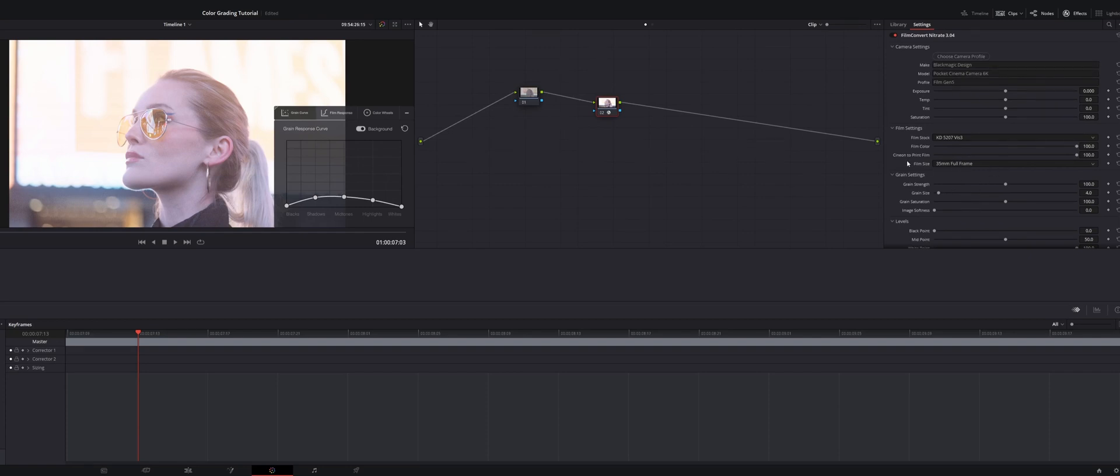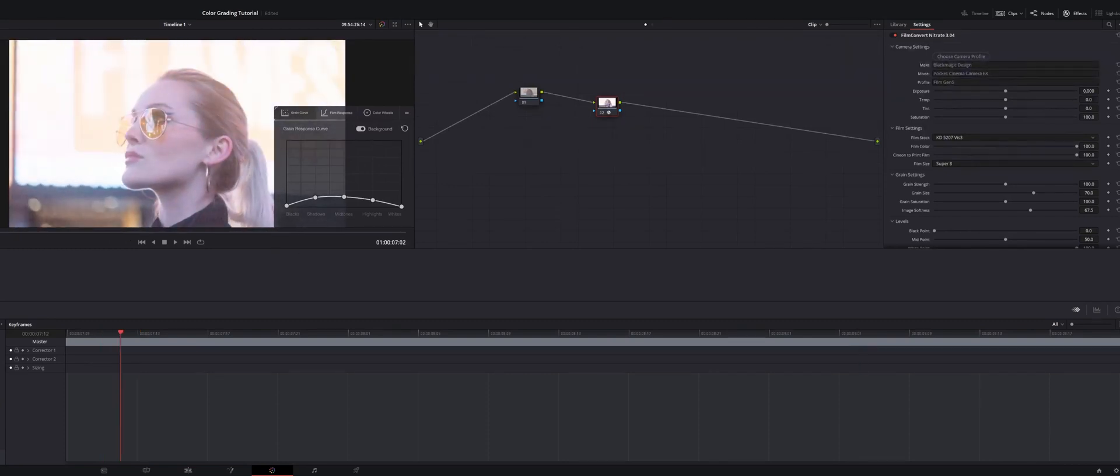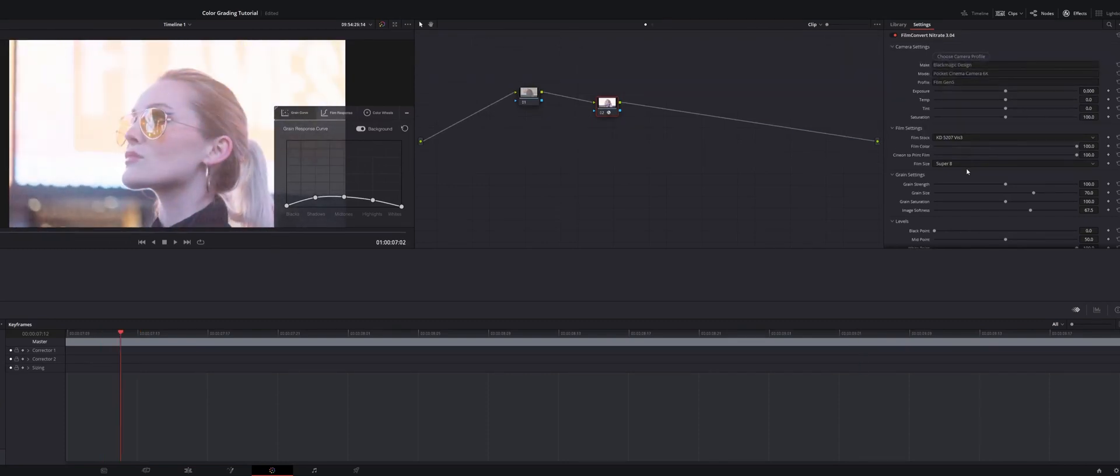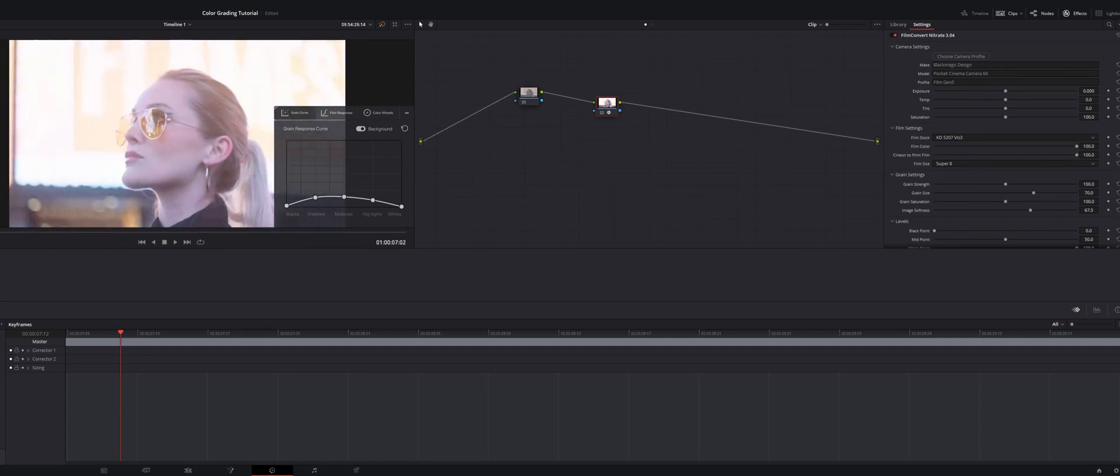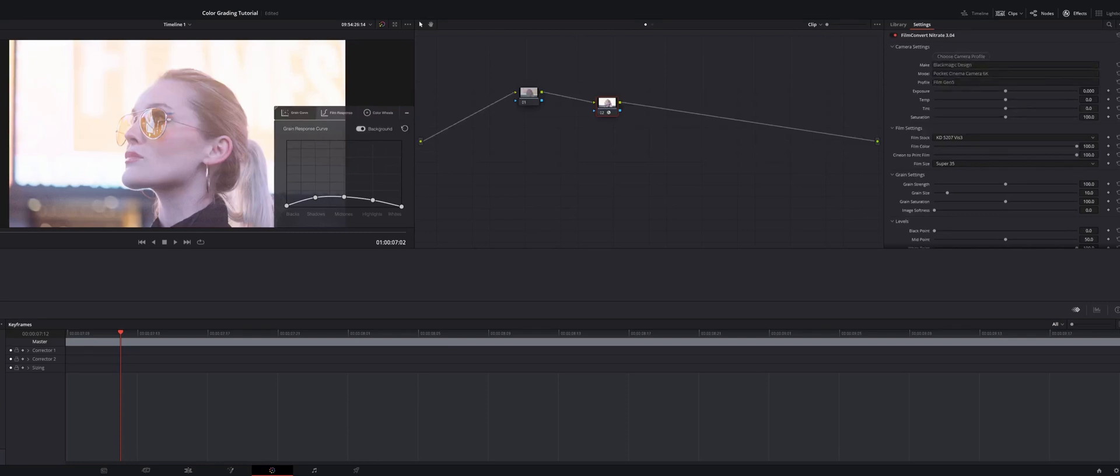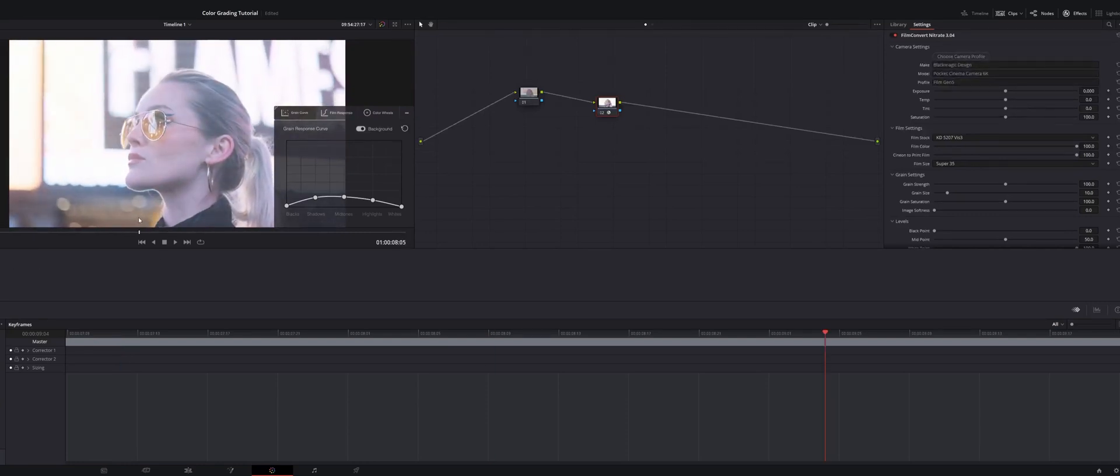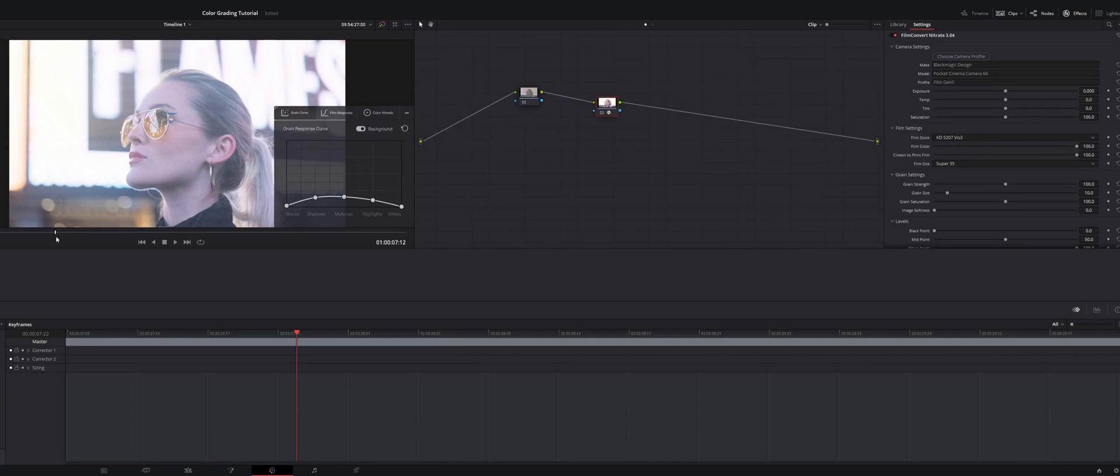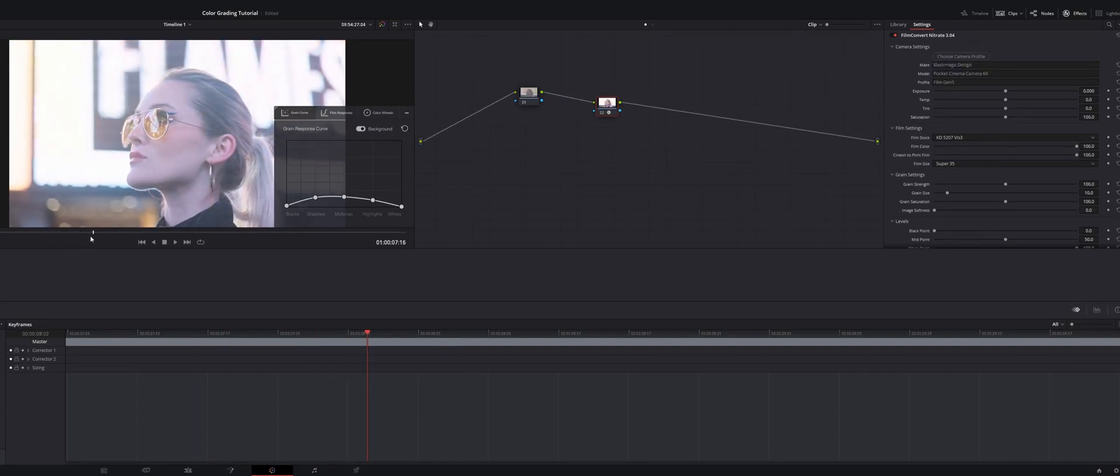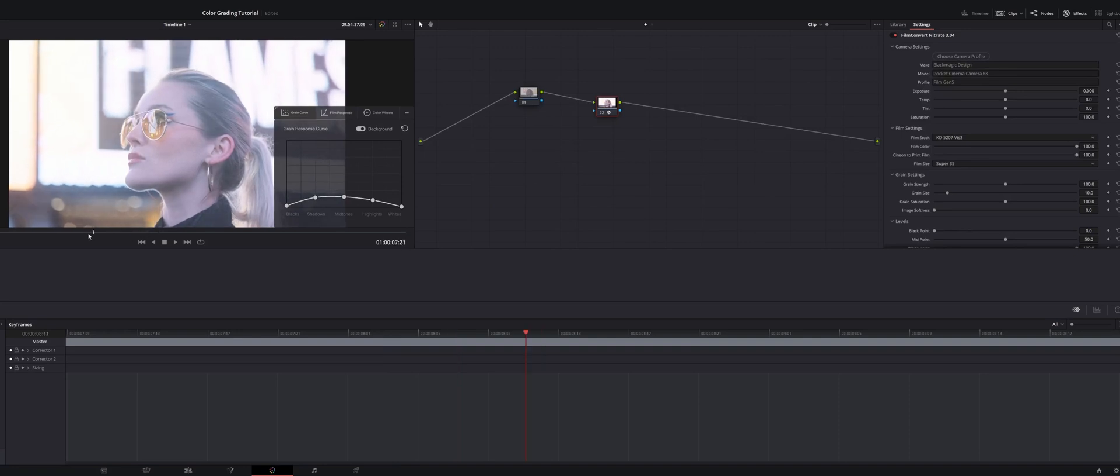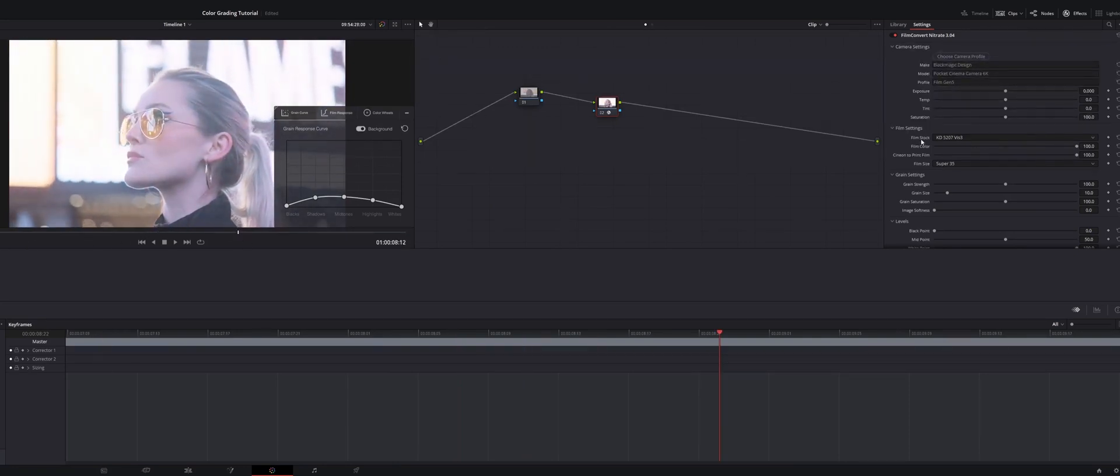The next nice thing is it gives you this option for film size. You can do anything from Super 8, which is going to give you a really sort of old school, old film, Super 8 film type of look, which for certain projects you might want that type of style. But for the BMPCC 6K, it is a Super 35 camera. I always find that the Super 35 grain gives it enough of that sort of vintage feel while also not making it too much like I'm just trying to make my shots look like they were shot on film.